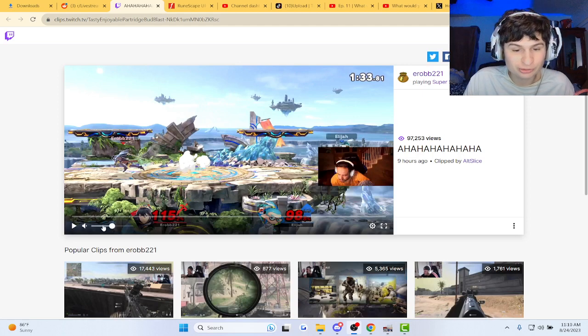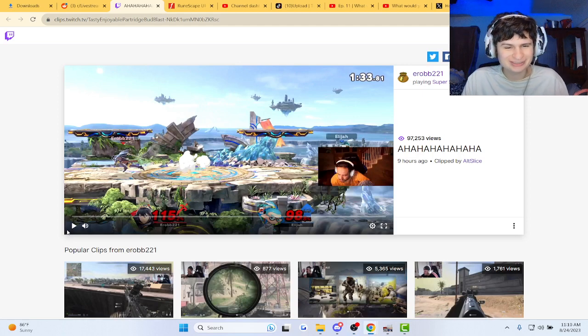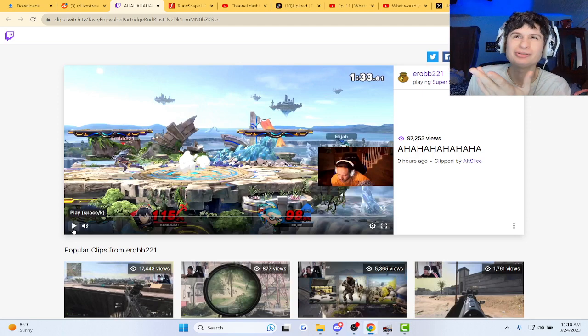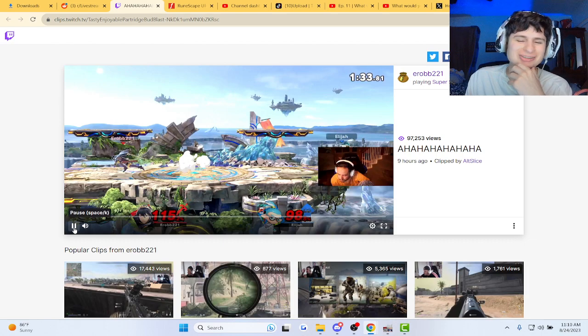Yo, Erop was playing Ultimate. Let's see what's Erop doing playing Ultimate, yo.